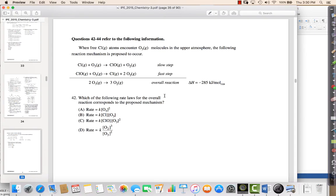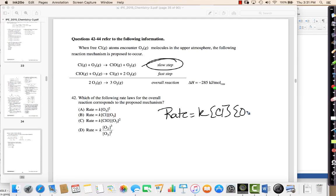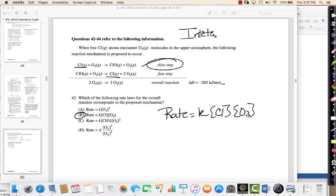This is a kinetics question asking for the rate law given a mechanism. Whenever we have a mechanism, we look at the slow step only. In the slow step, I have two components: Cl and O3, each to the first power because of their coefficients. So that should be choice B. Some might think Cl is a catalyst and shouldn't be included, but catalysts can be in the rate law. What cannot be included are intermediates. Catalysts can be included, so it's choice B.